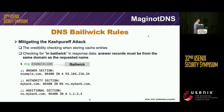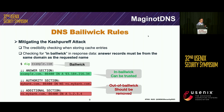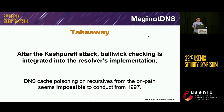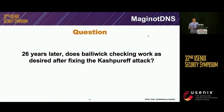In the answer section and the authoritative section, example.com is within bailiwick, whereas mybank.com is out-of-bailiwick and should be removed. After the cache snooping attack, bailiwick checking was well implemented in resolver implementations, and off-path DNS cache poisoning seemed impossible. 26 years later, we wondered whether bailiwick checking was well implemented as desired.